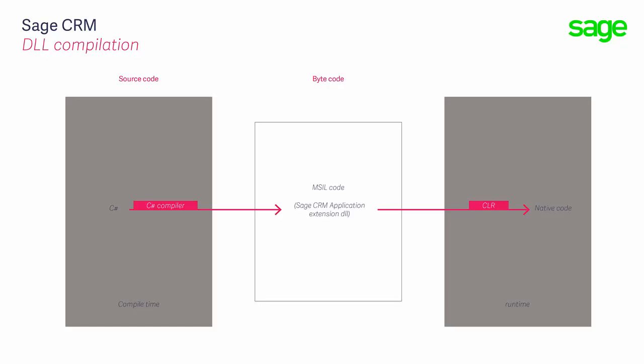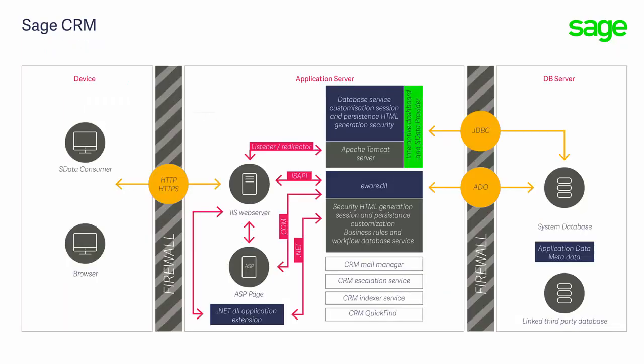This image shows that part of the architecture of Sage CRM which governs the .NET API and the extensions that are created. To understand more fully about the technical design of Sage CRM, you may want to review the e-learning lesson about system architecture. The point I want to make about the .NET DLLs created using the Sage CRM .NET API is that these DLLs are accessed by calls which pass through the main e-wear DLL. This is the main program that is run within the context of Sage CRM screens.